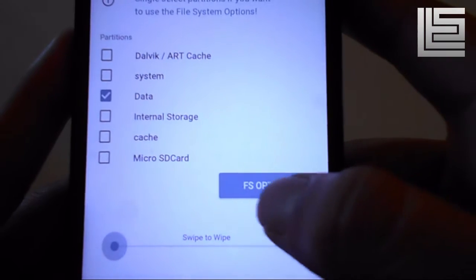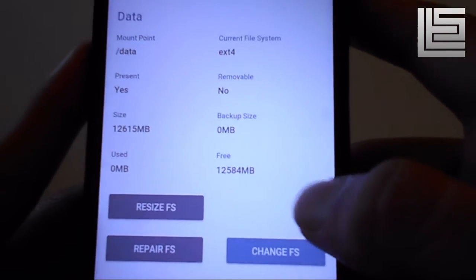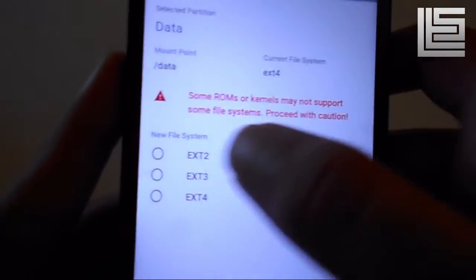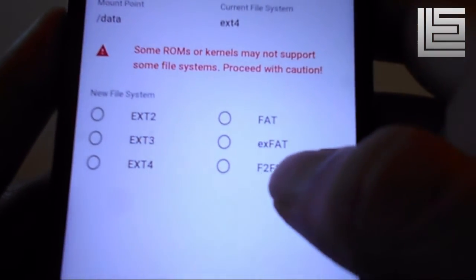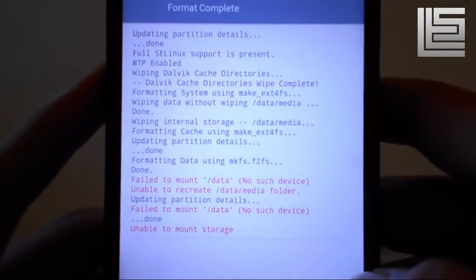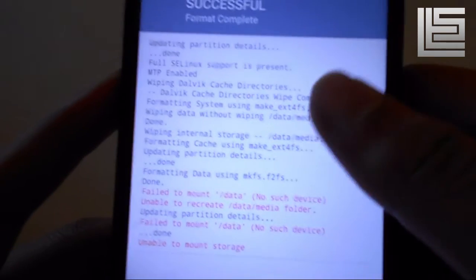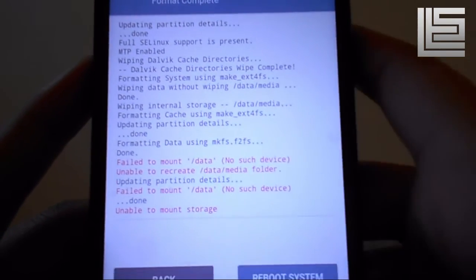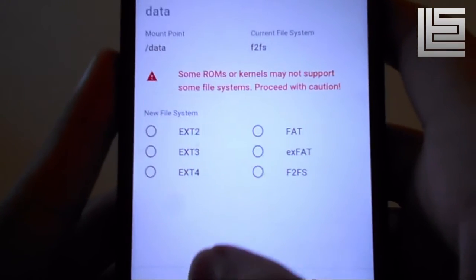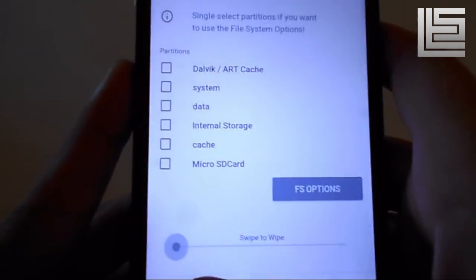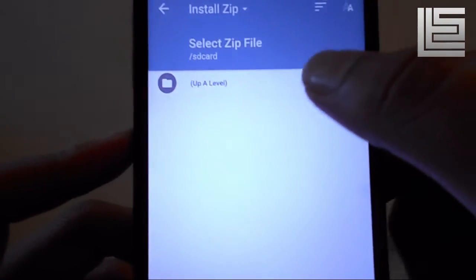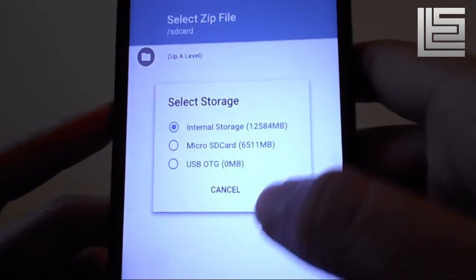Tap on the file system options, then tap 'Change File System.' From this menu, as you can see, we have so many options. You have to select F2FS and swipe to wipe. Now your file system has been changed. What you need next is just an F2FS-supported ROM, so go to install and choose your zip.